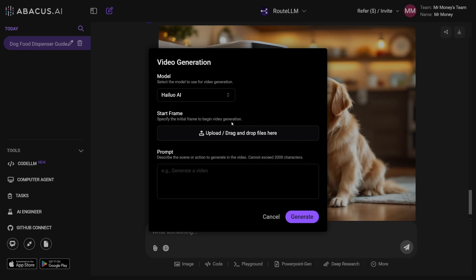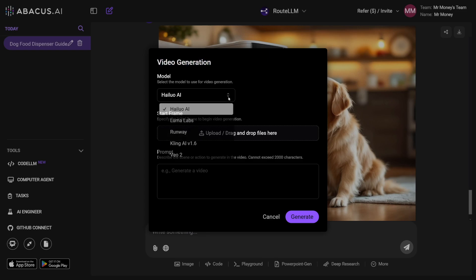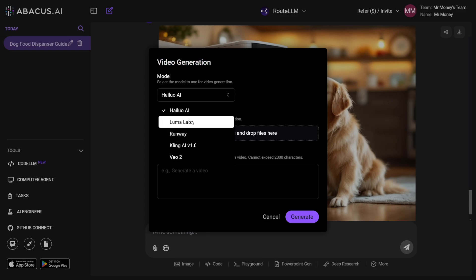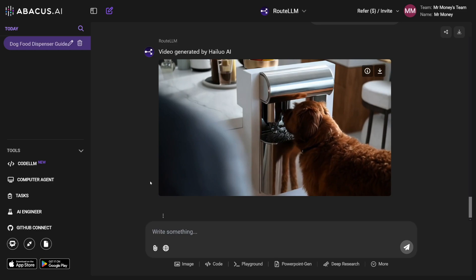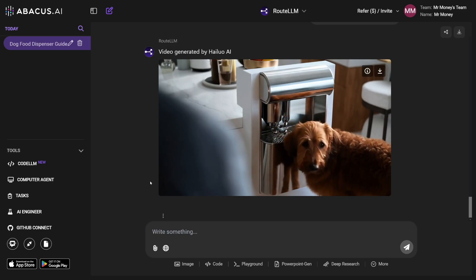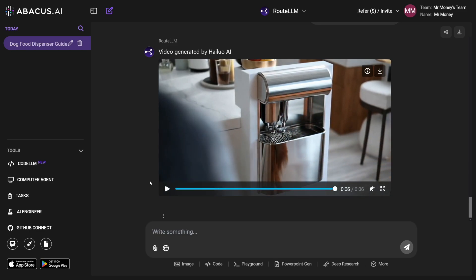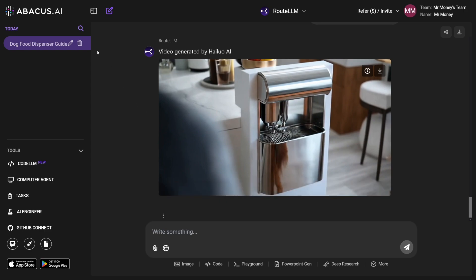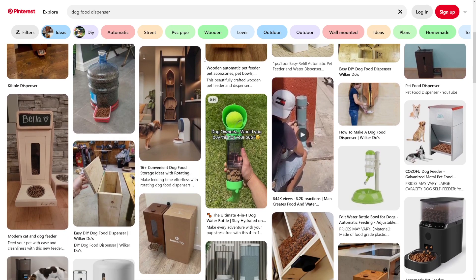If you want to go one step further, there's video generation inside Abacus. Just look at all these models — Halo, Luma Labs, Runway, Kling, VO2 — you've got all of these inside Abacus. If you look at the prices for Kling, Runway, and all of these individually, it would cost a fortune. And this is the result I got from Halo AI — it's just good. You just have to play with the prompts, and this is already something that can compete well with the rest of the content on Pinterest.